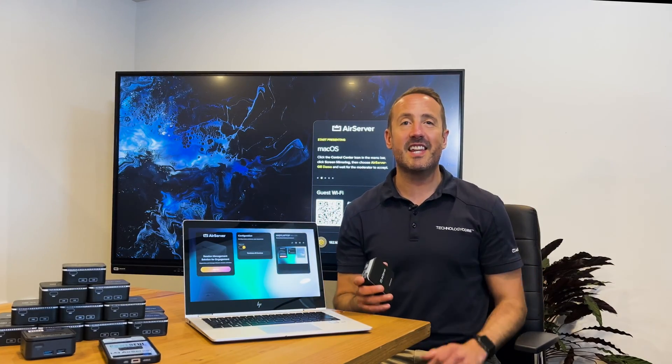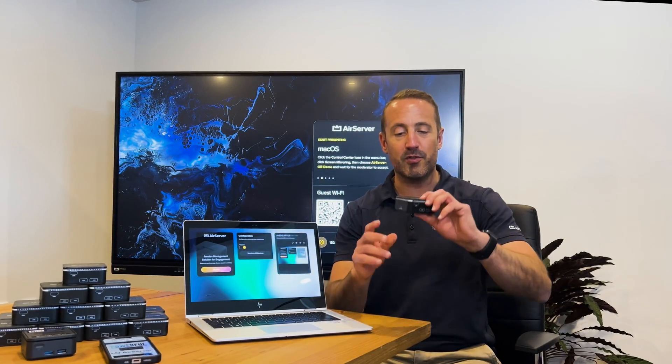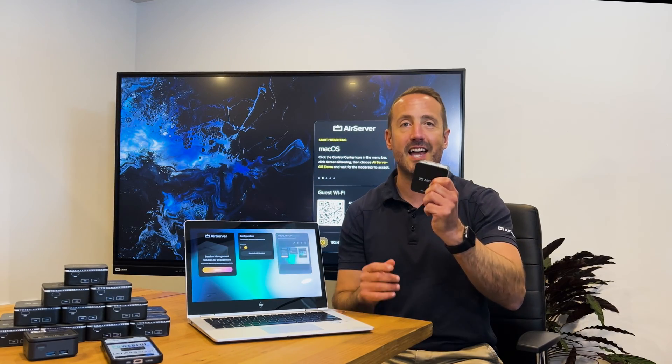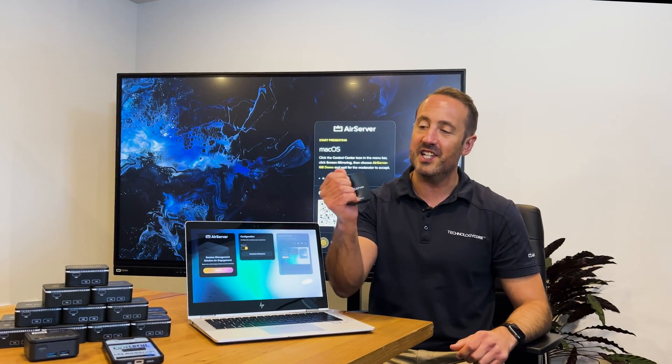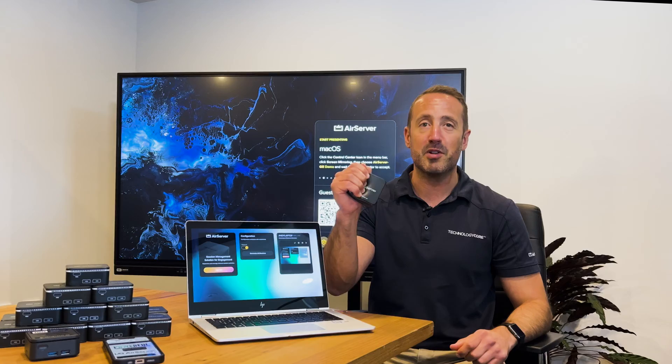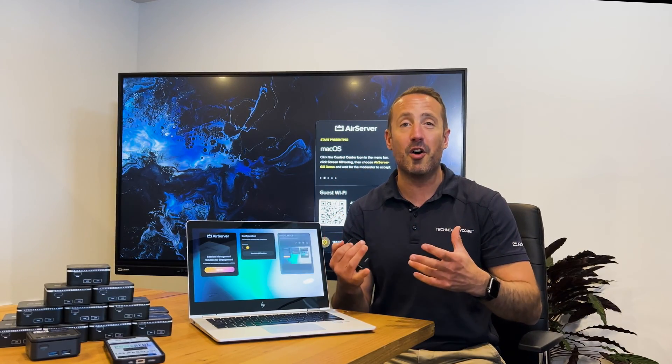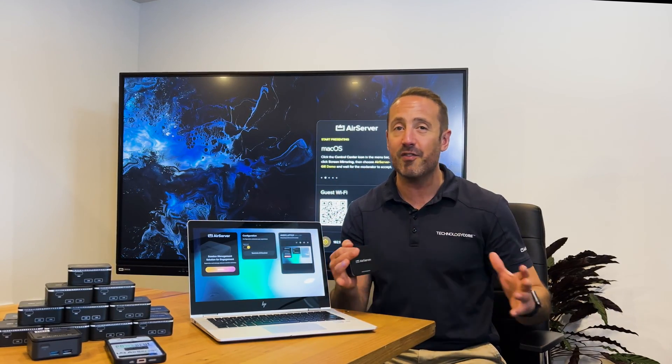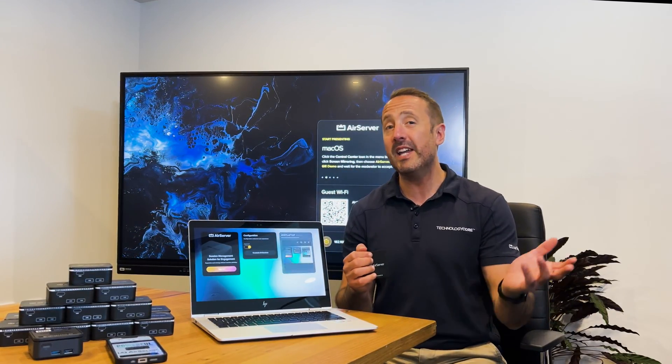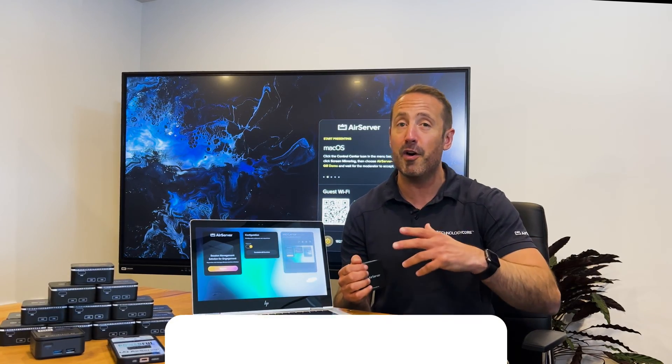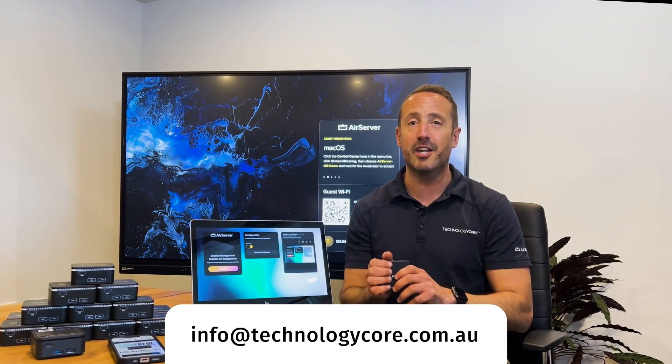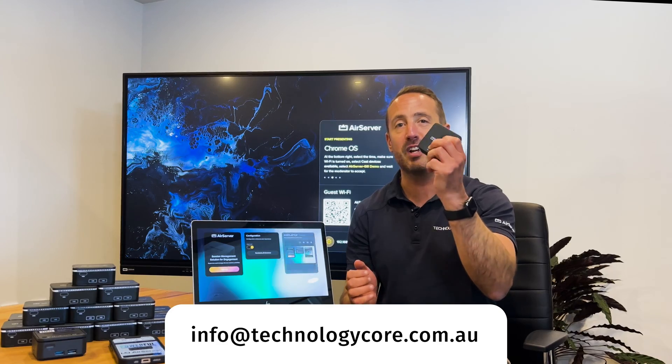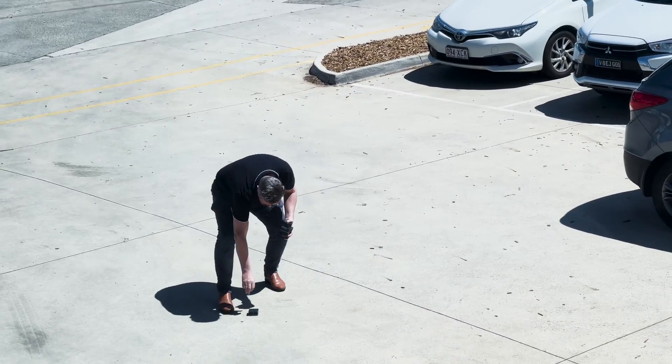Congratulations, you've made it to the end of the video. Thank you for your time. You may have noticed one of these real life-size AirServer Connect 2 squishies, good for stress management. If you like or comment on our video on any of our social media channels and ping us your contact details at info@technologycore.com.au, we'll send out one of these free to thank you for your time.